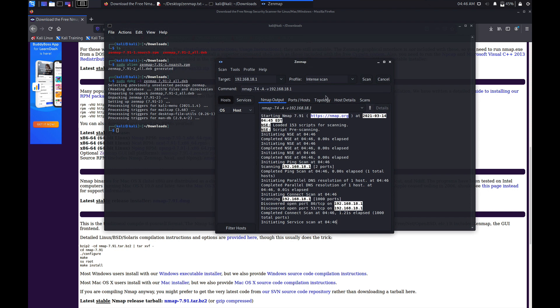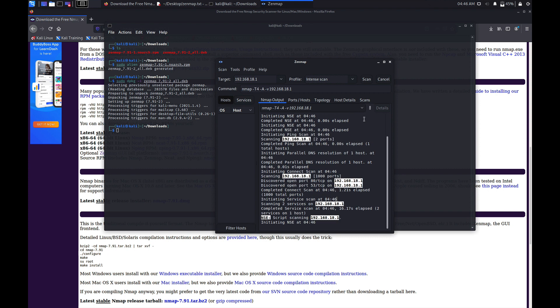This is how you can install Zenmap on your latest version of Kali Linux. If you have any questions, do comment down below, and thanks for watching.